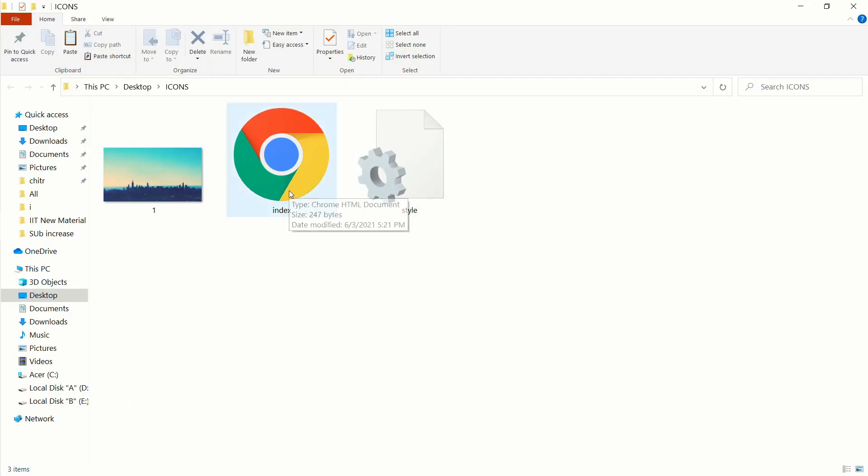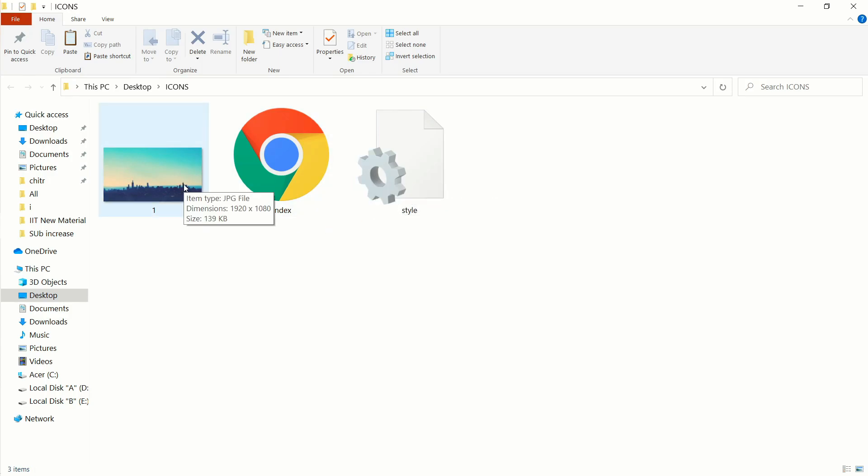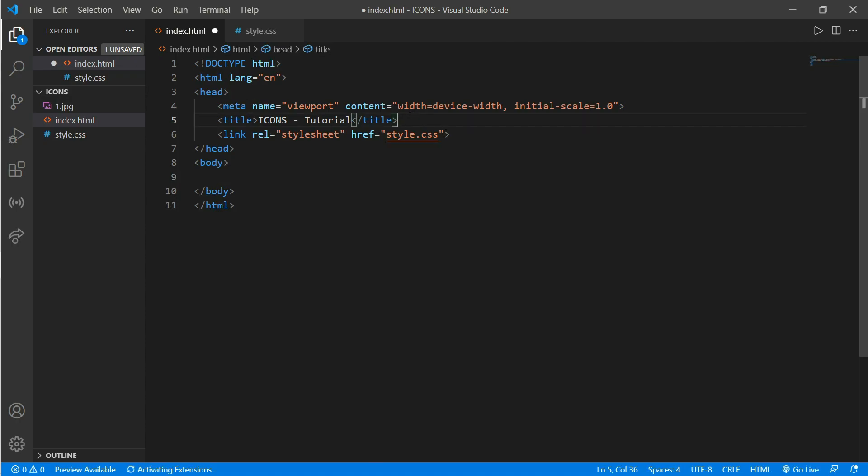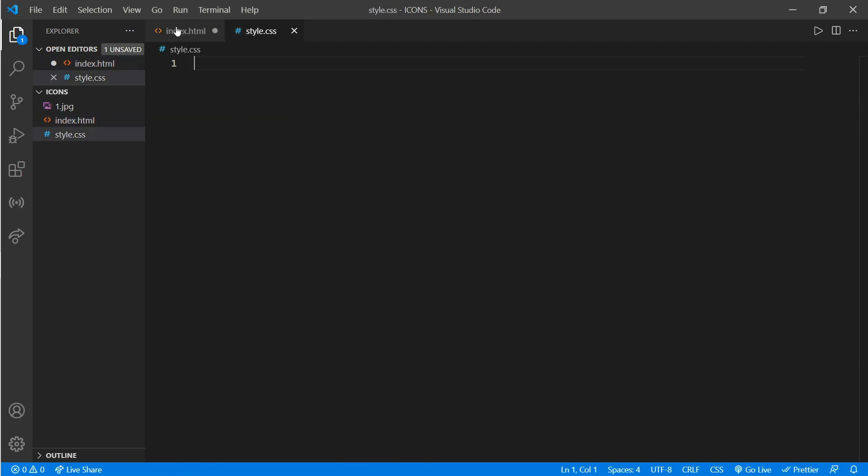I have an index.html file, style.css, and one image for my background. Here's a simple HTML format with the title 'Icons Tutorial' and the HTML file linked with style.css. The style.css is blank. Now go to the body part.